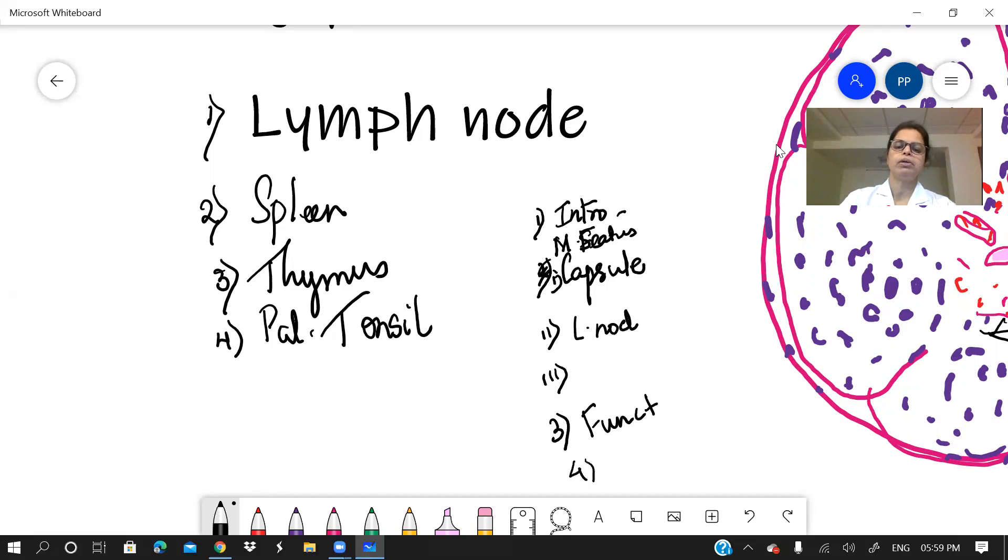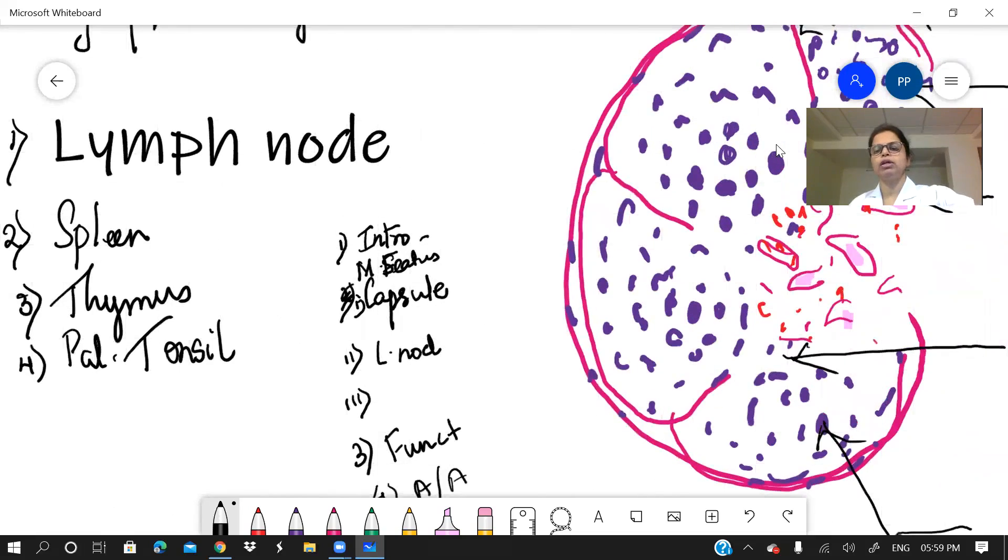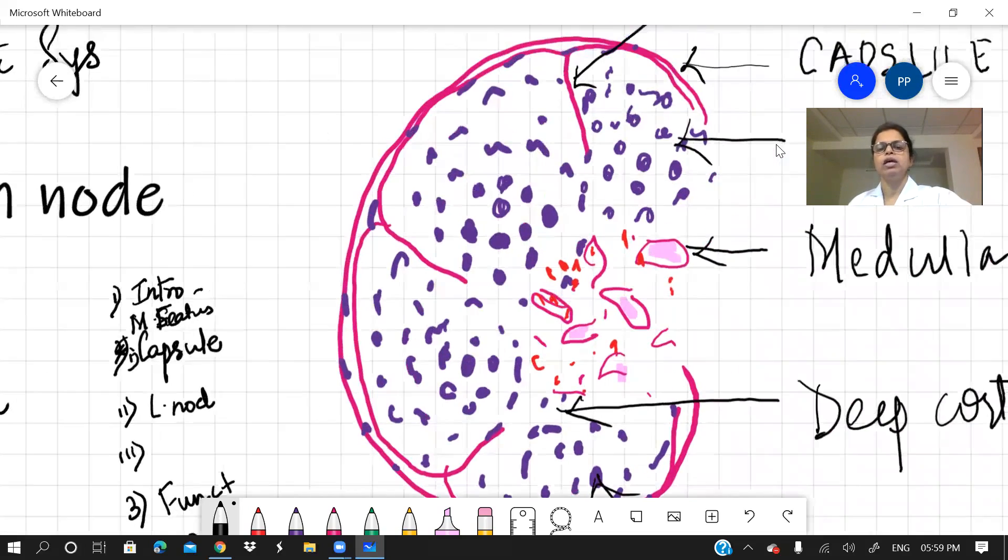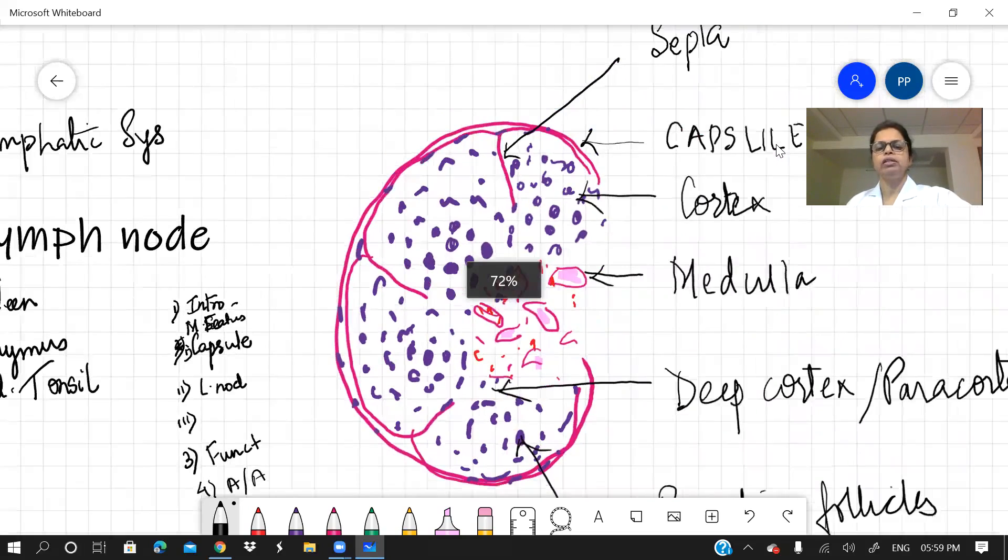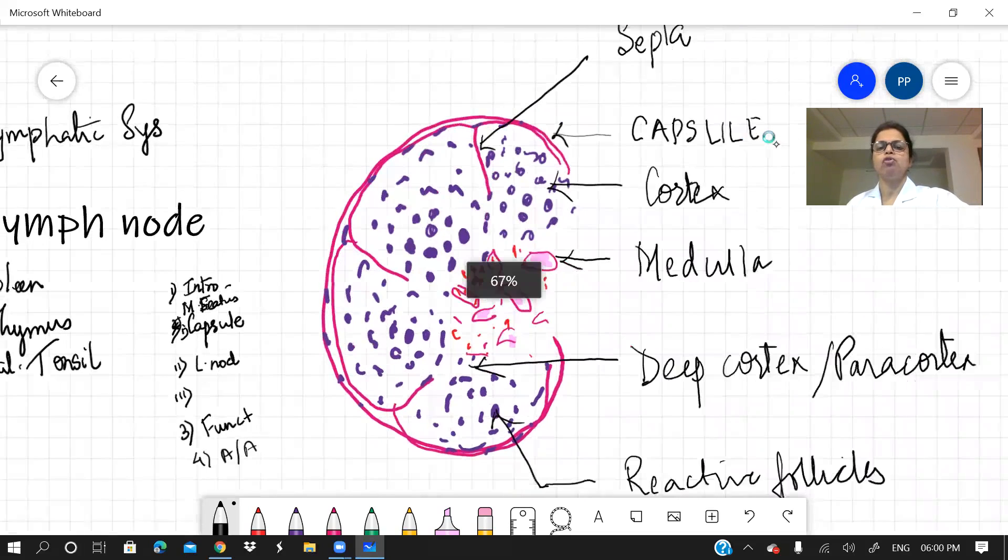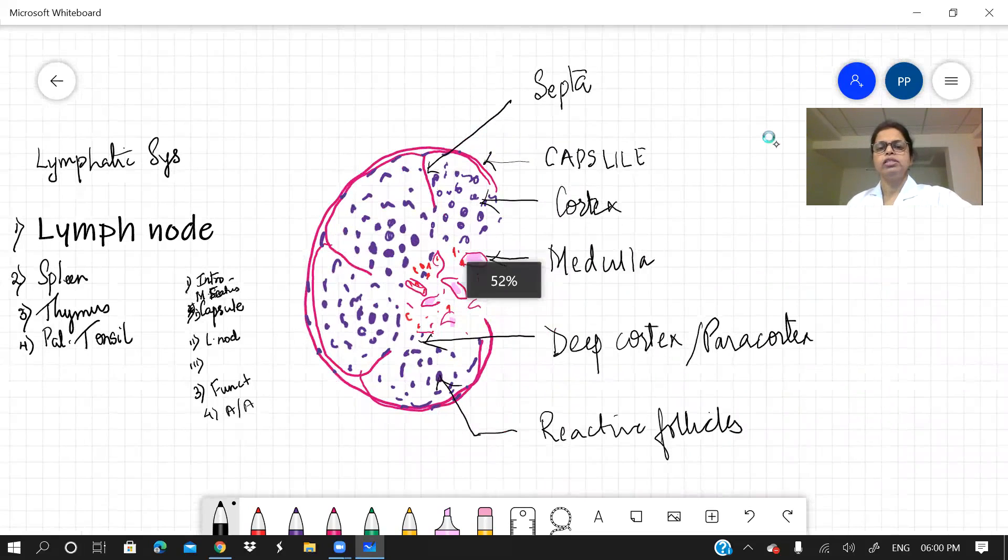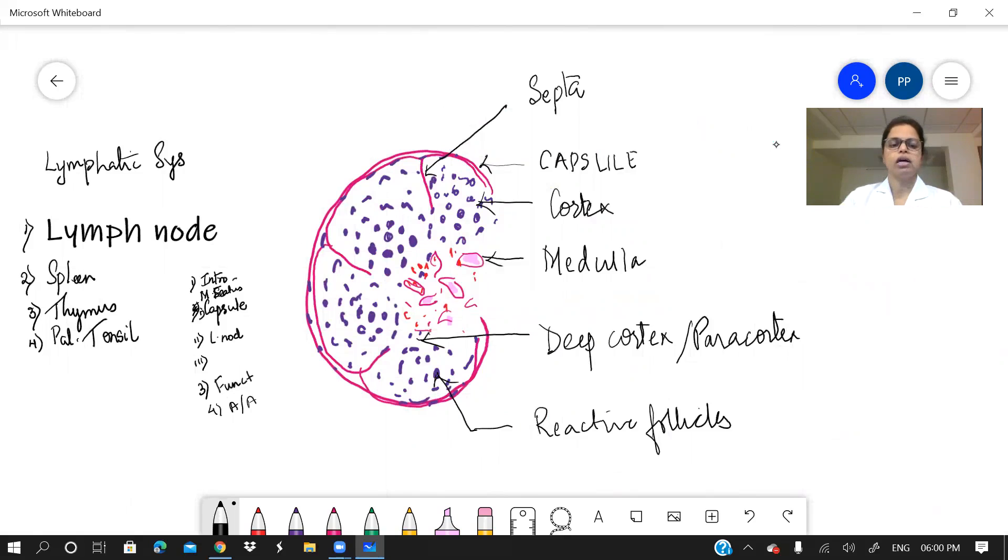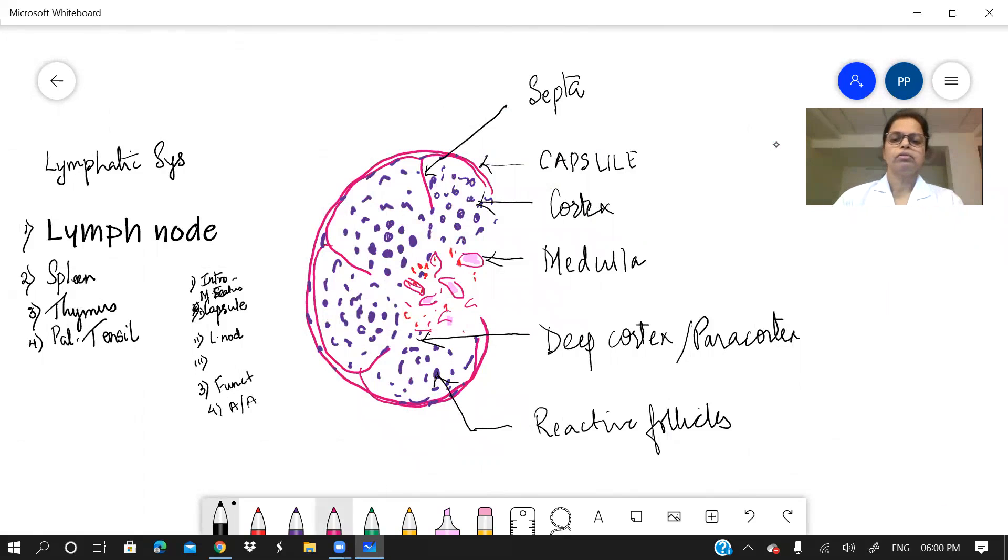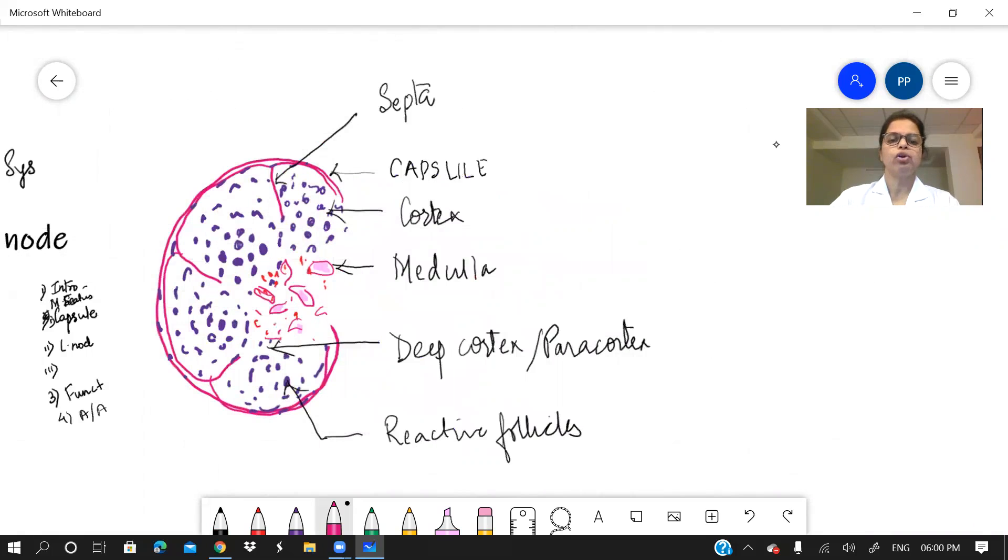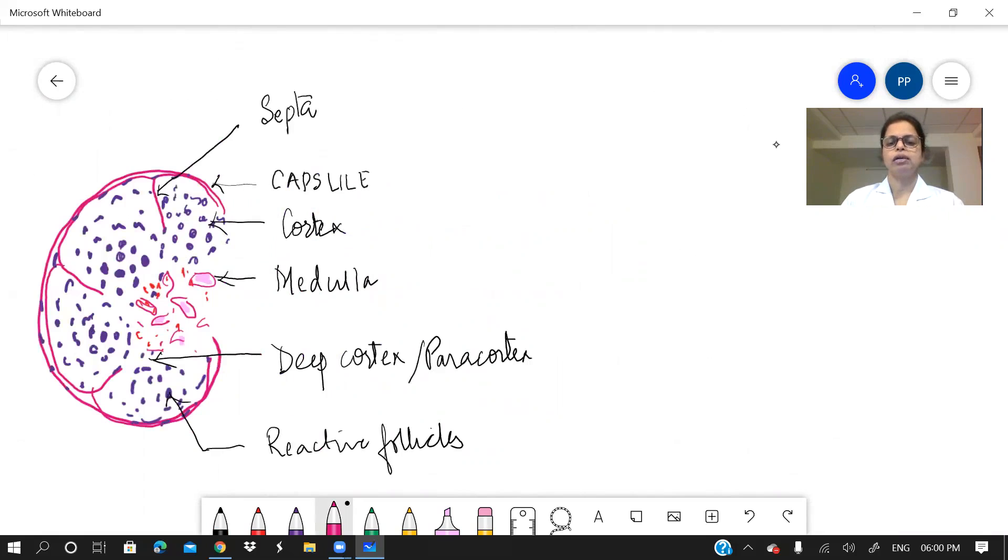For example, if there is lymph node, then you can write lymphadenitis. If it is spleen, then you can write some applied of spleen. Now I have made this. Remember the diagram of lymphoid system takes little time. And students are very much afraid to draw the diagram. I don't know why. Now this is simple diagram. You can draw such a diagram for lymph node.